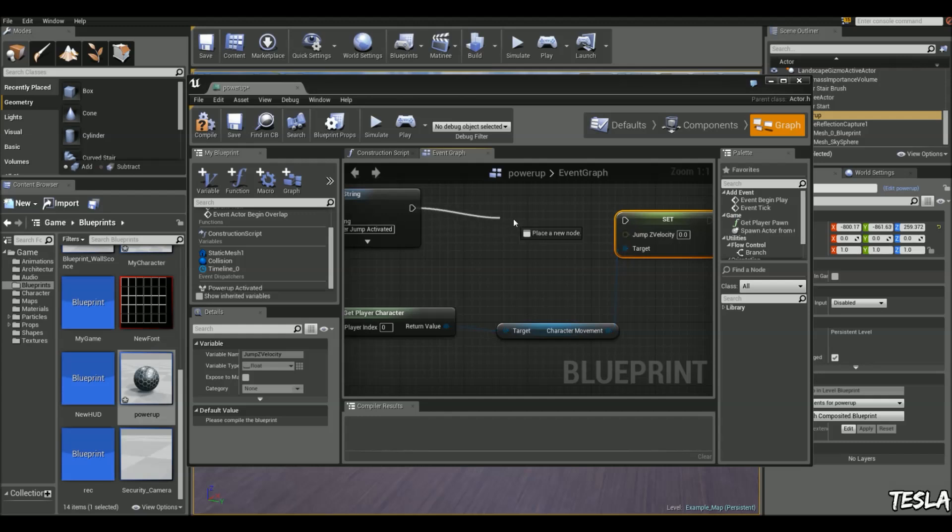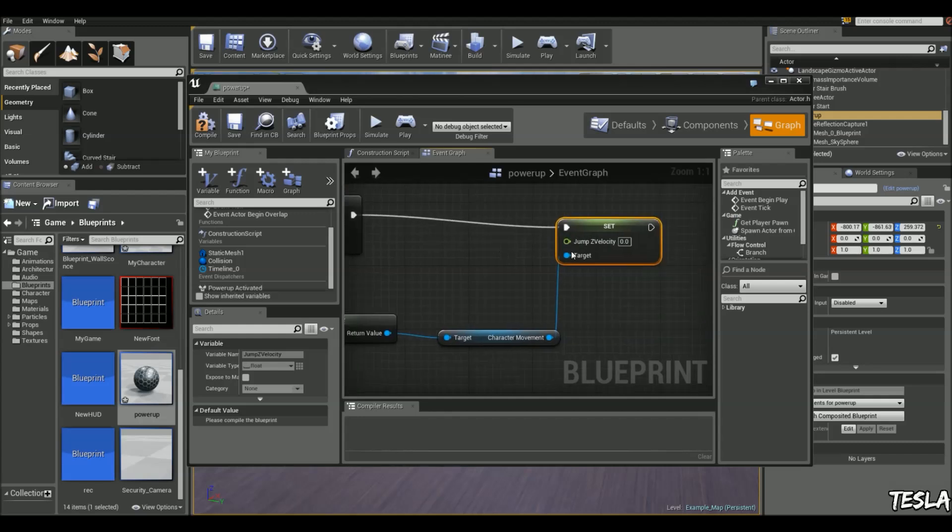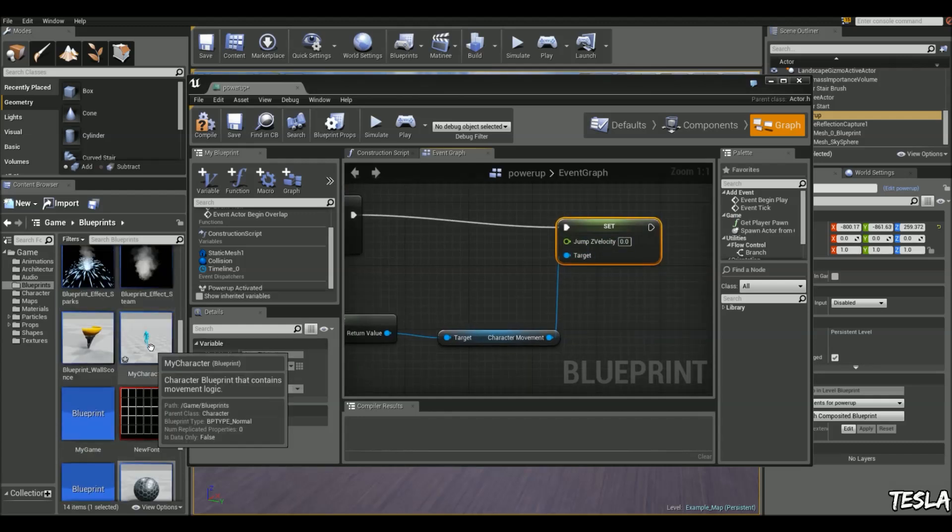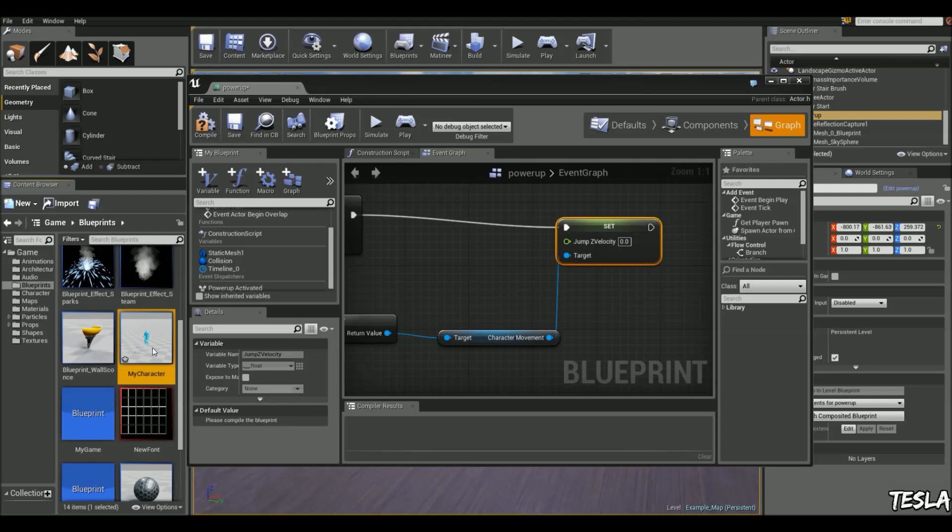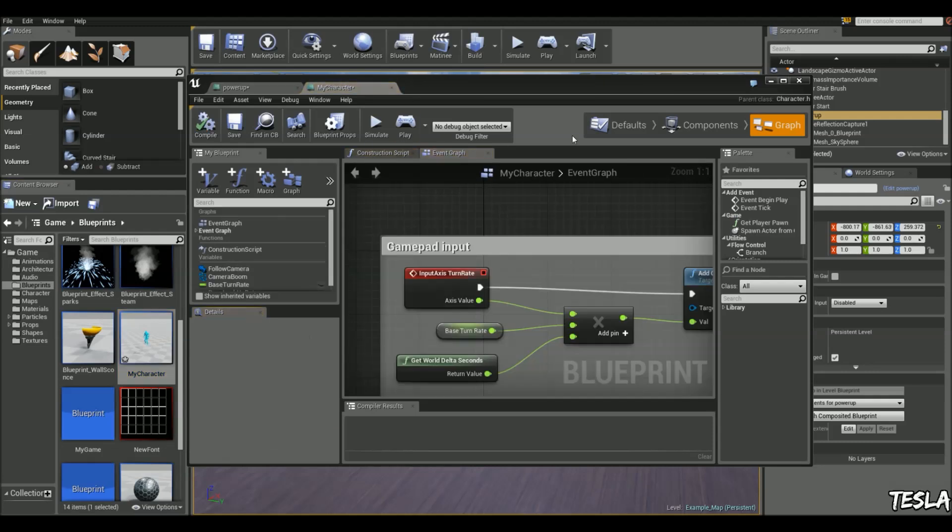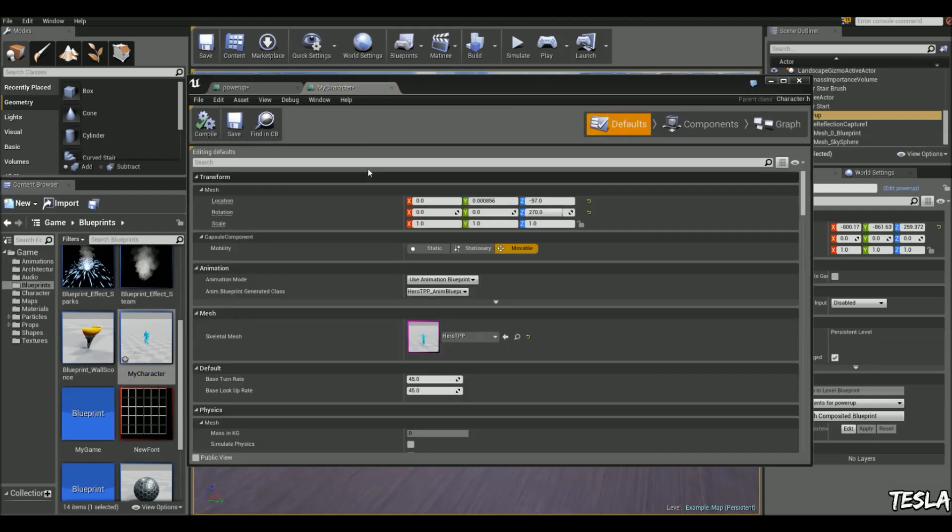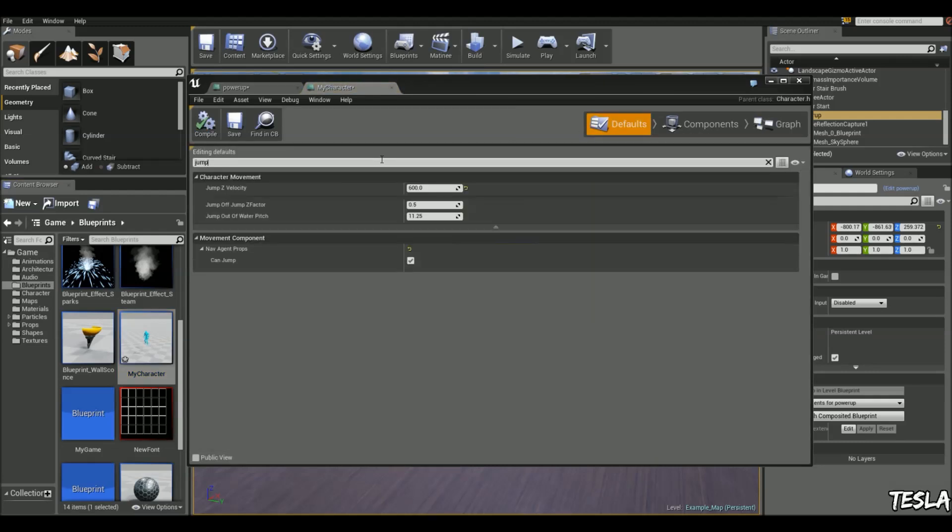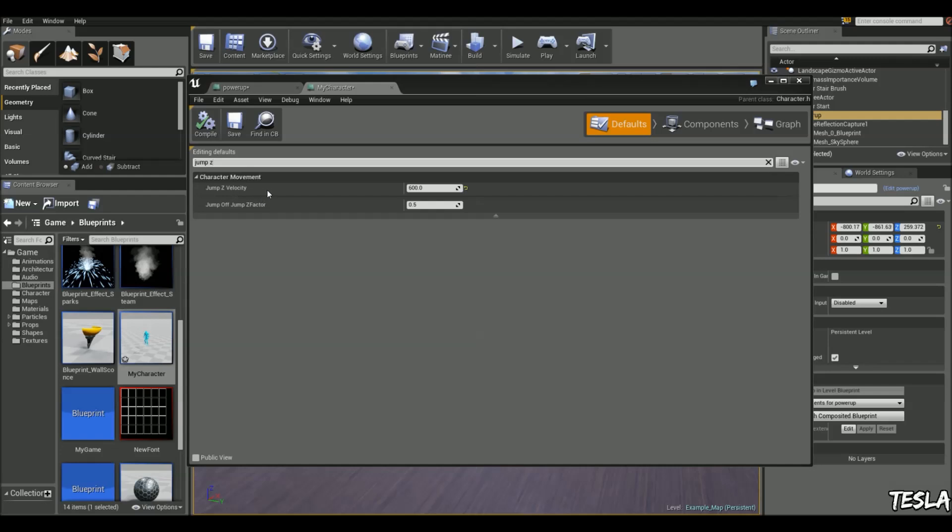To find out your jump Z velocity, which is basically a value of how high you can jump, we'll come to the character blueprint. On the defaults, we can type in the search bar jump Z, and we have jump Z velocity set to 600.